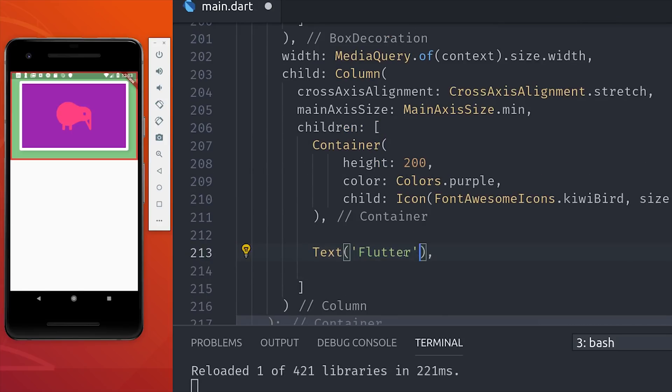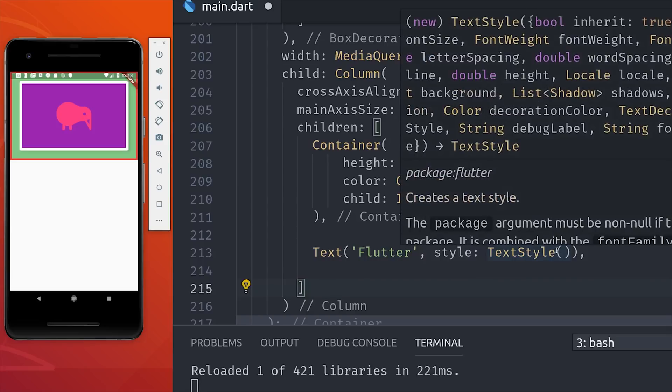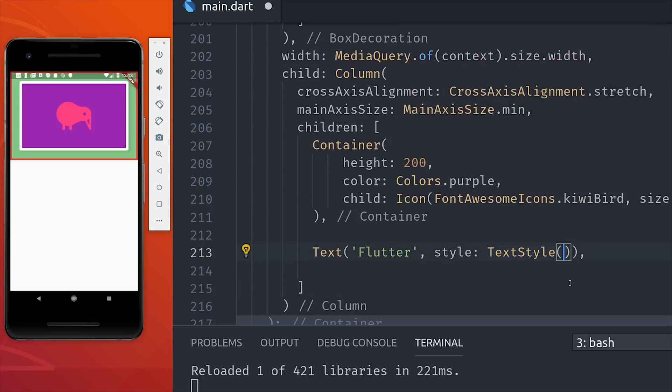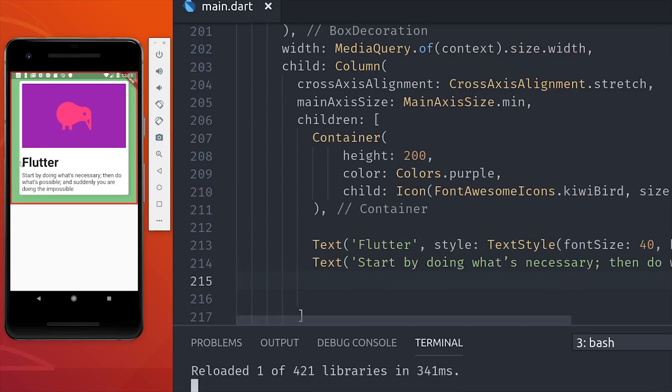And I didn't really talk about text in this video, but they have their own specific text styles that are also very similar to CSS. Now because we're inside of a column, these text widgets will be stacked on top of each other. The next thing we'll do is create another container, and the child of this container will be a row.